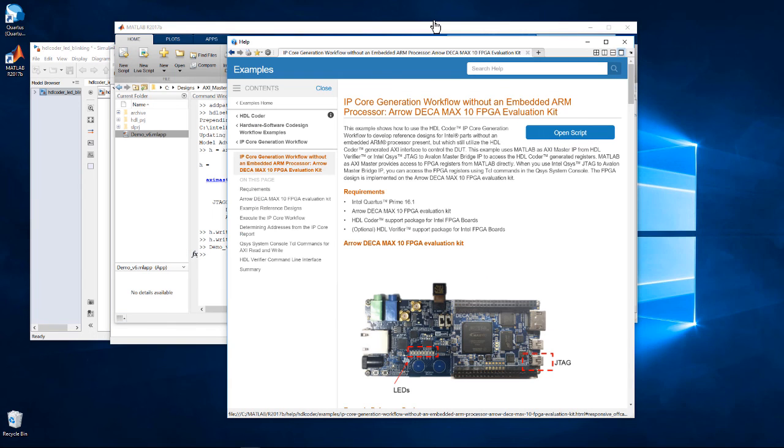For further information, review the examples and documentation for MATLAB as AXI Master.